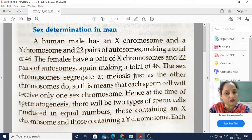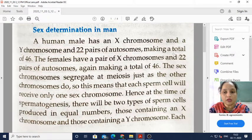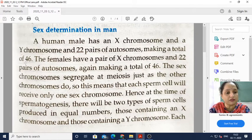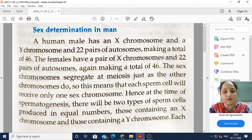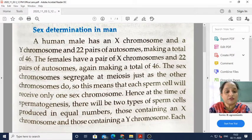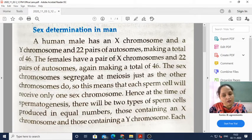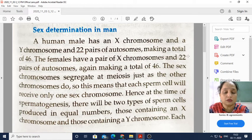If it is XX then it will be female, and if it is XY then it will be male, making a total of 46 chromosomes. When you take 23 pairs it becomes 46. Females have a pair of X chromosomes along with 22 pairs of autosomes, again making a total of 46 — 22 plus 2 pairs.